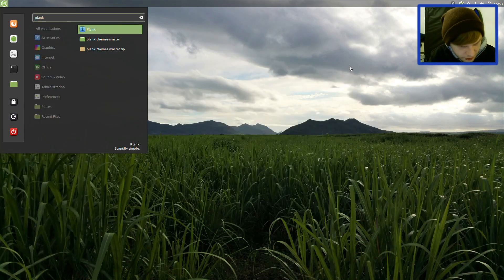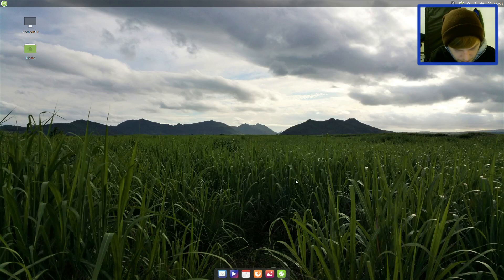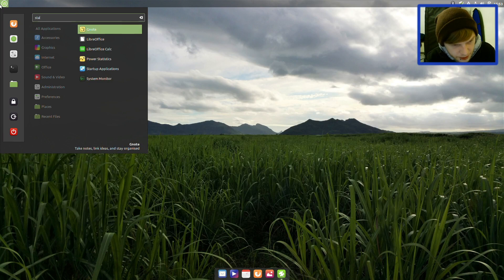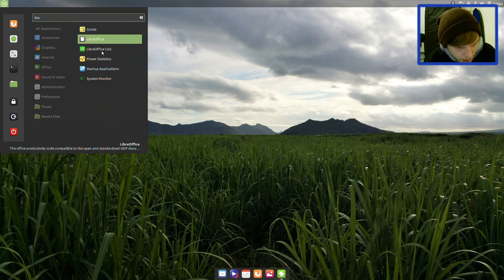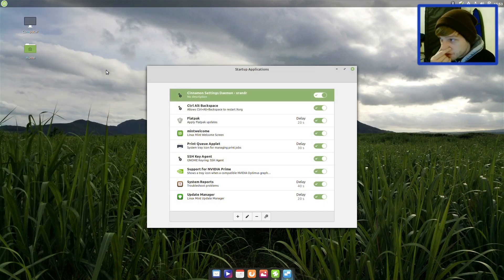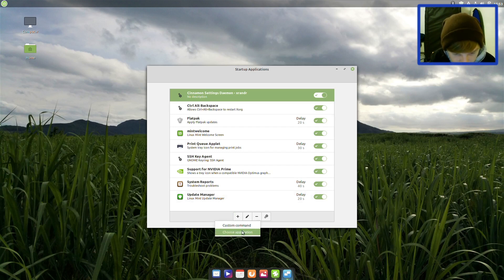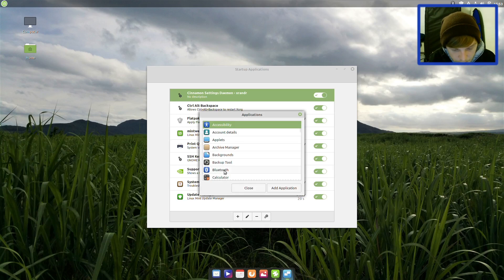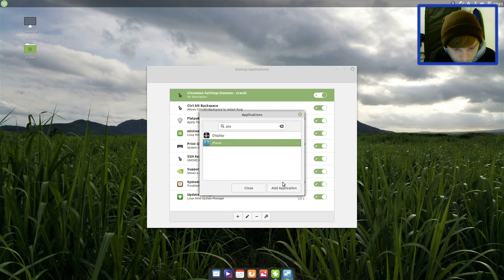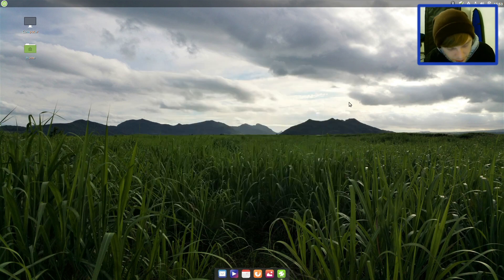So as I said I already installed Plank. There we have Plank now at the bottom and I've installed a couple of themes, but we need to add Plank to our session and startup. So let's go to the plus, choose application, Plank. We'll add that so it should be there when we start.